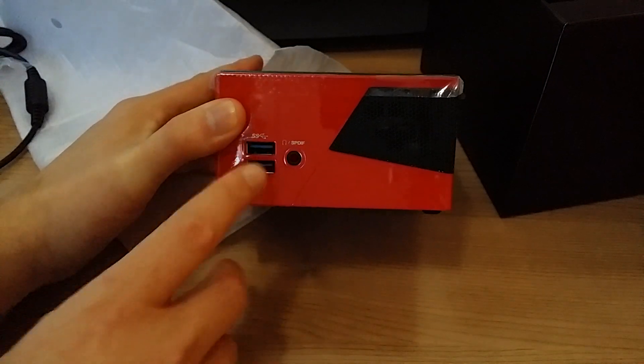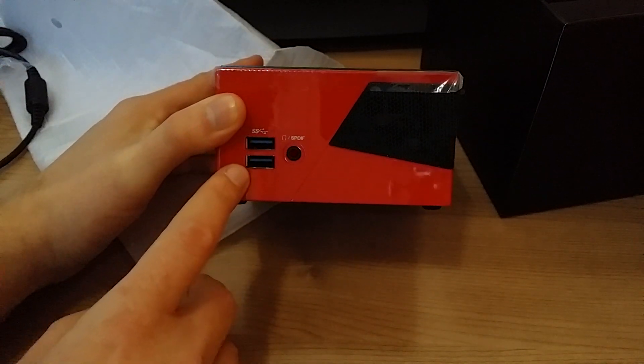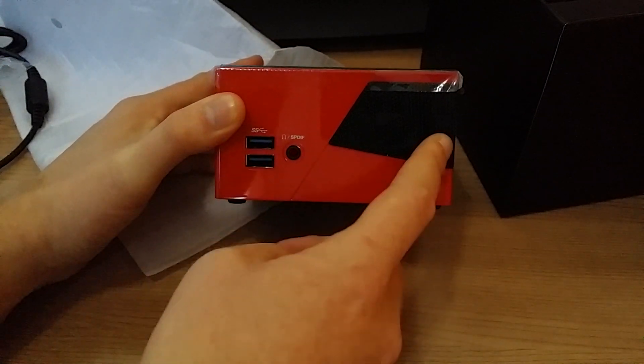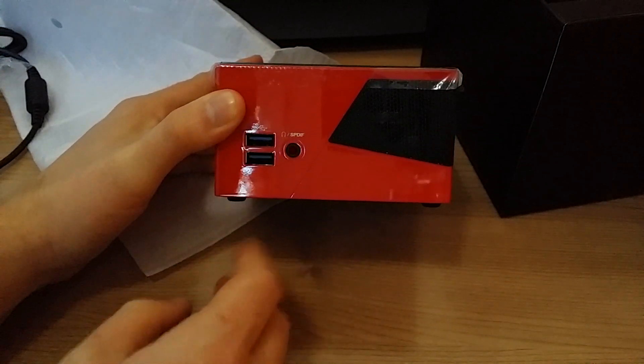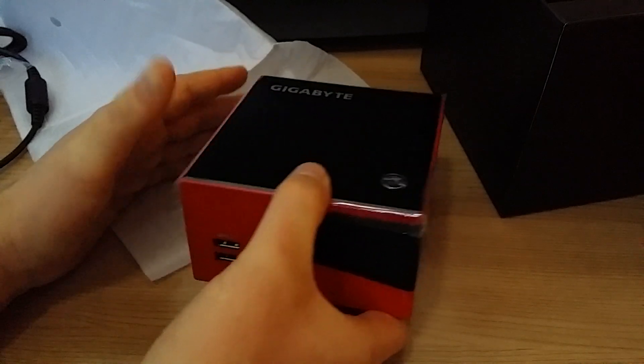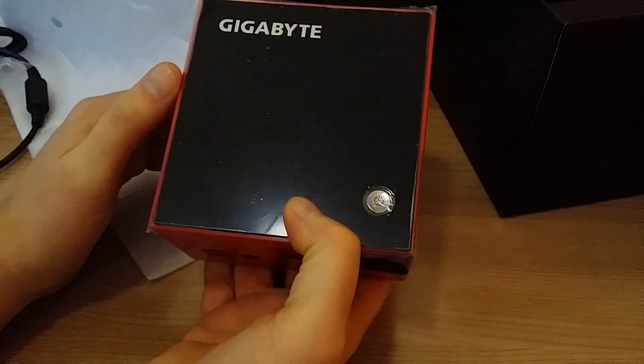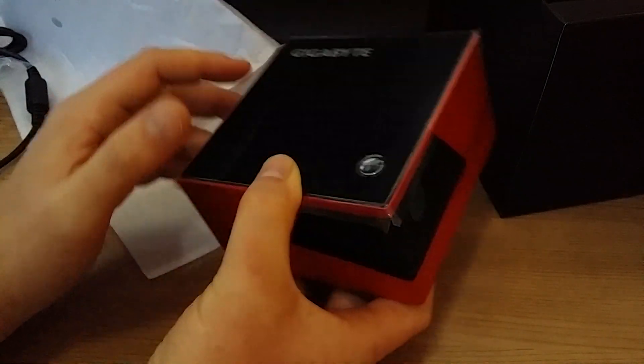Two USB 3 ports at the front. Vent here. Audio jack. Power buttons on the top.